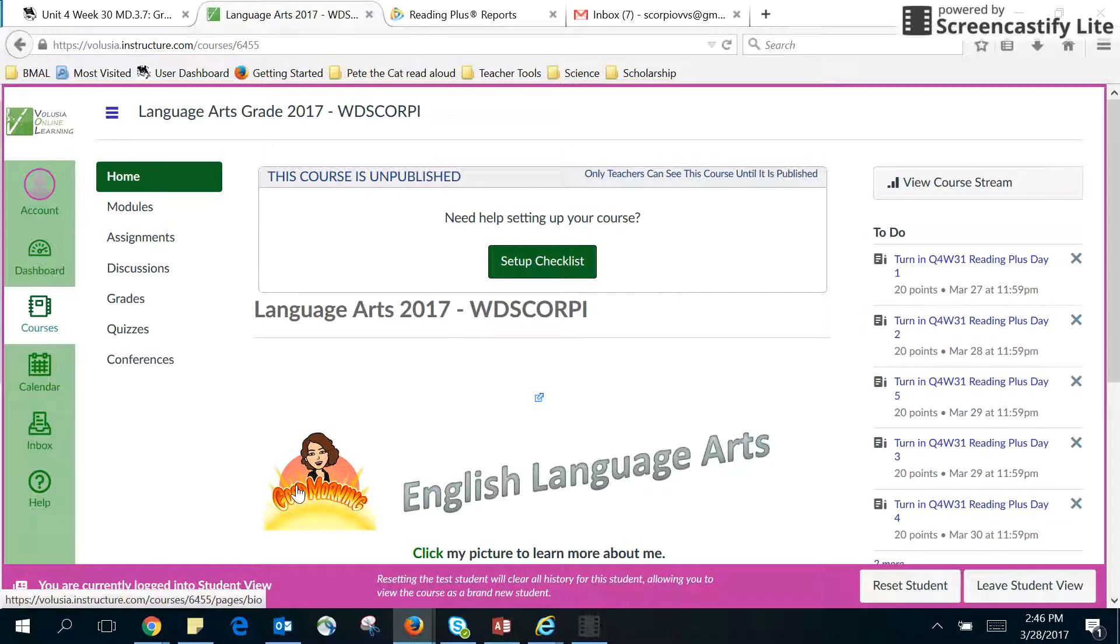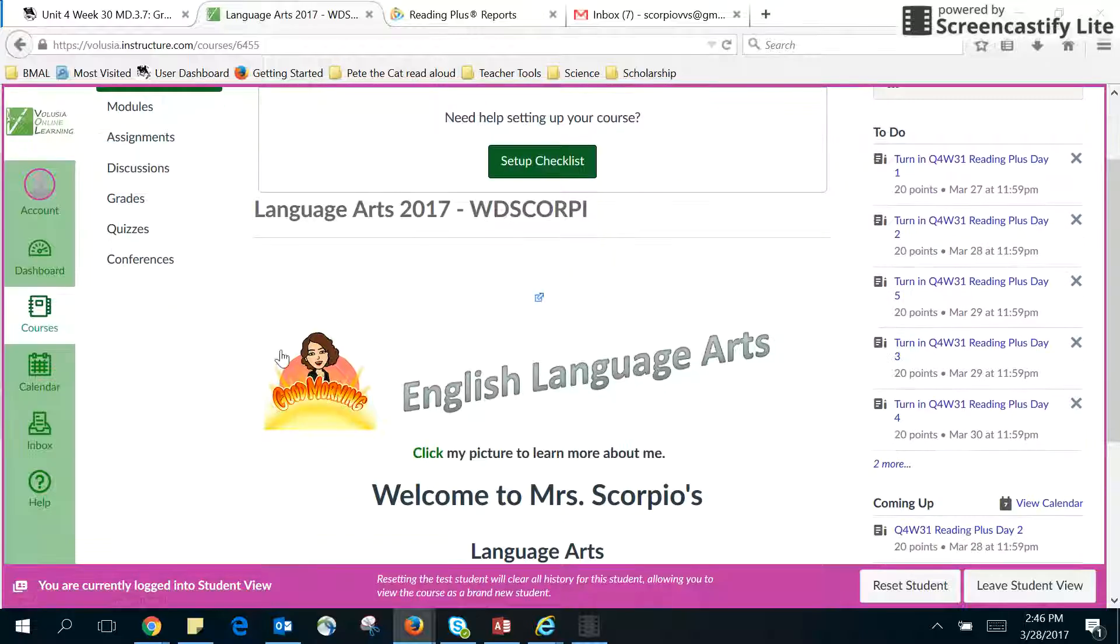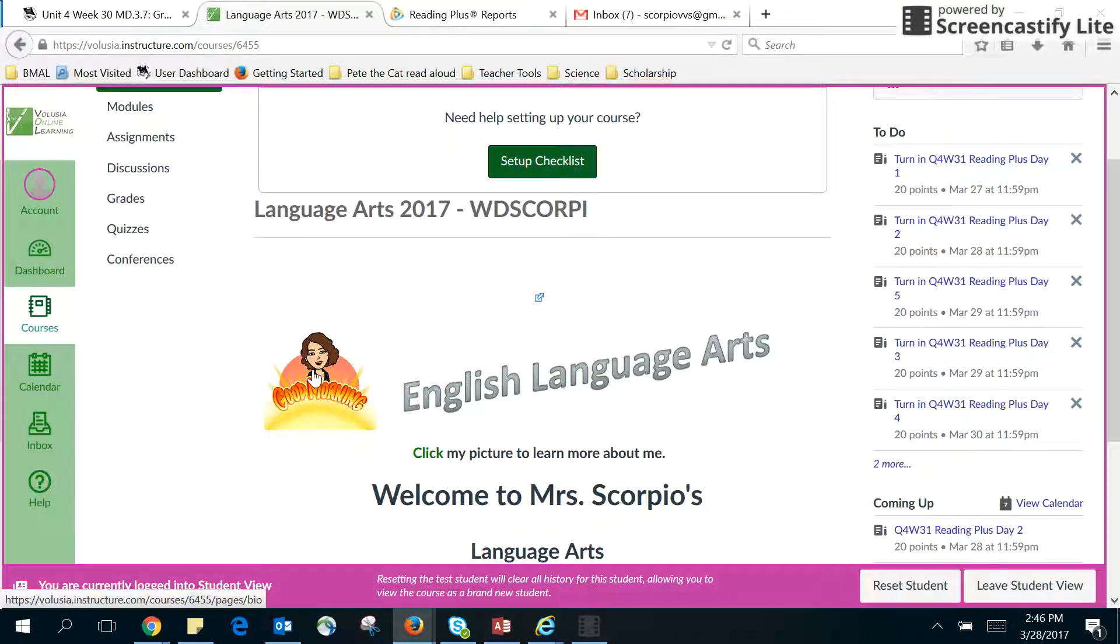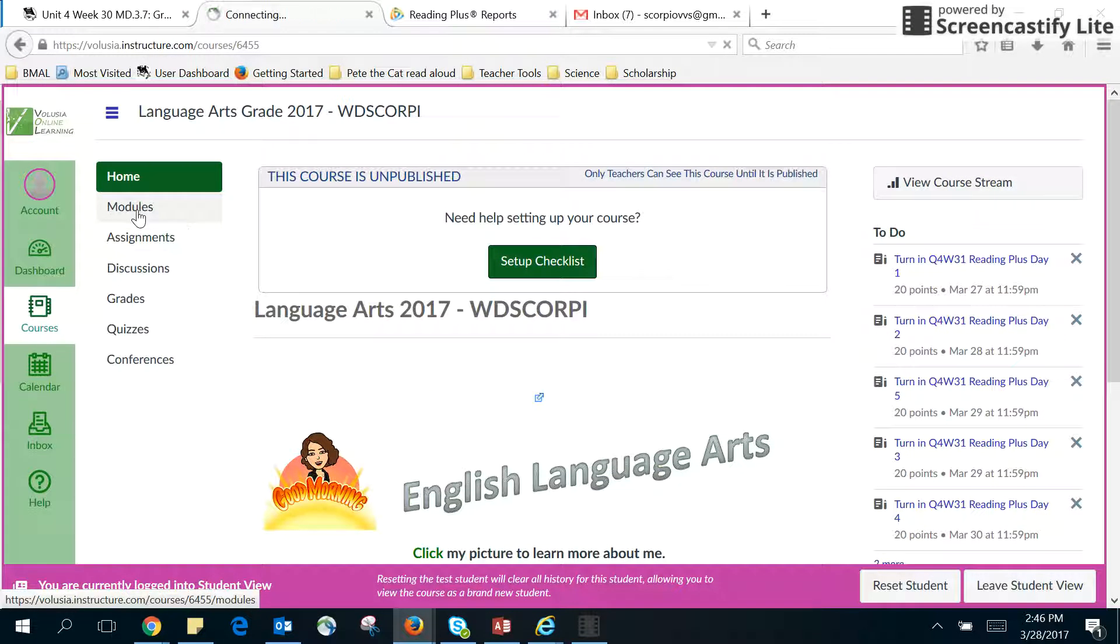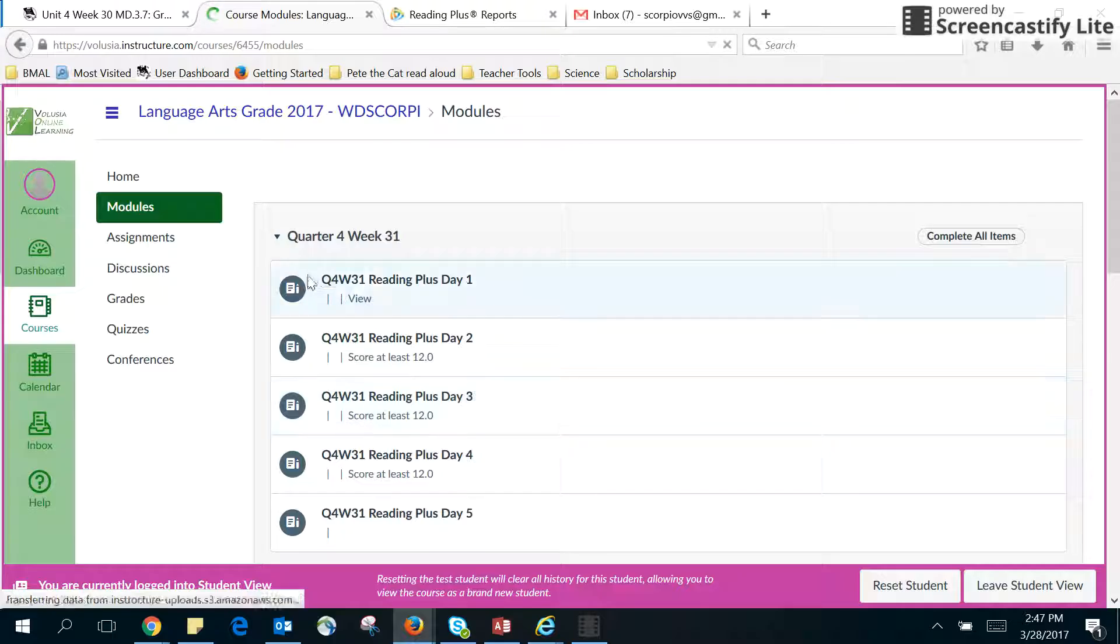If you wanted to learn a little bit more about me, you could click here. If you click here, it takes you to the modules, and it's set up by weeks.